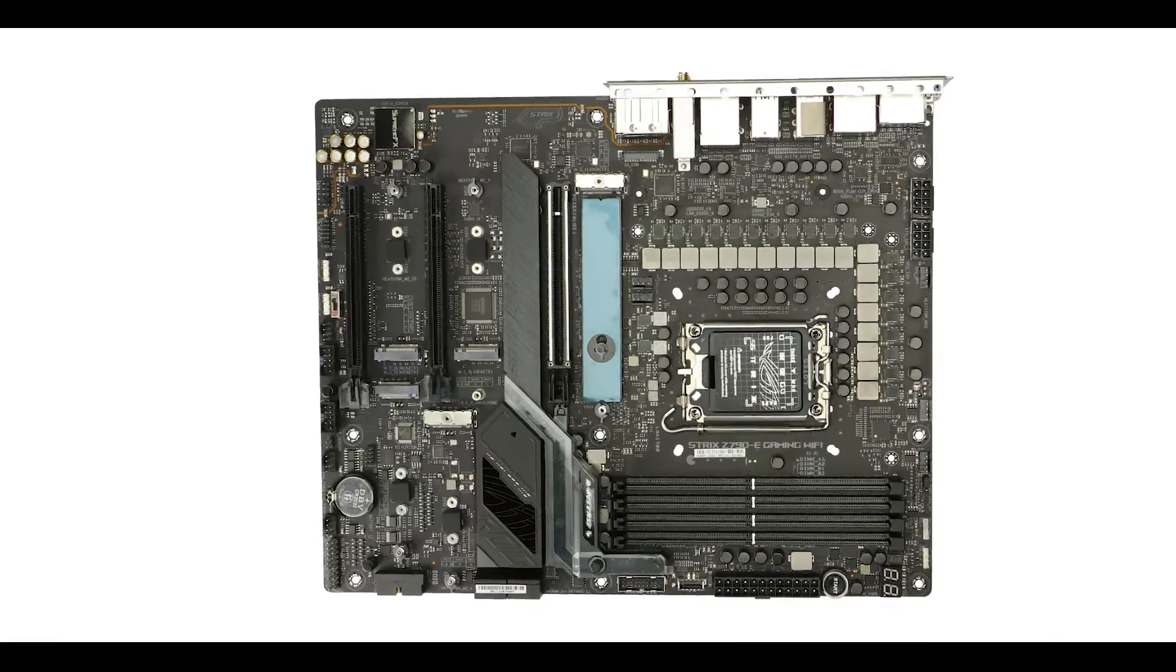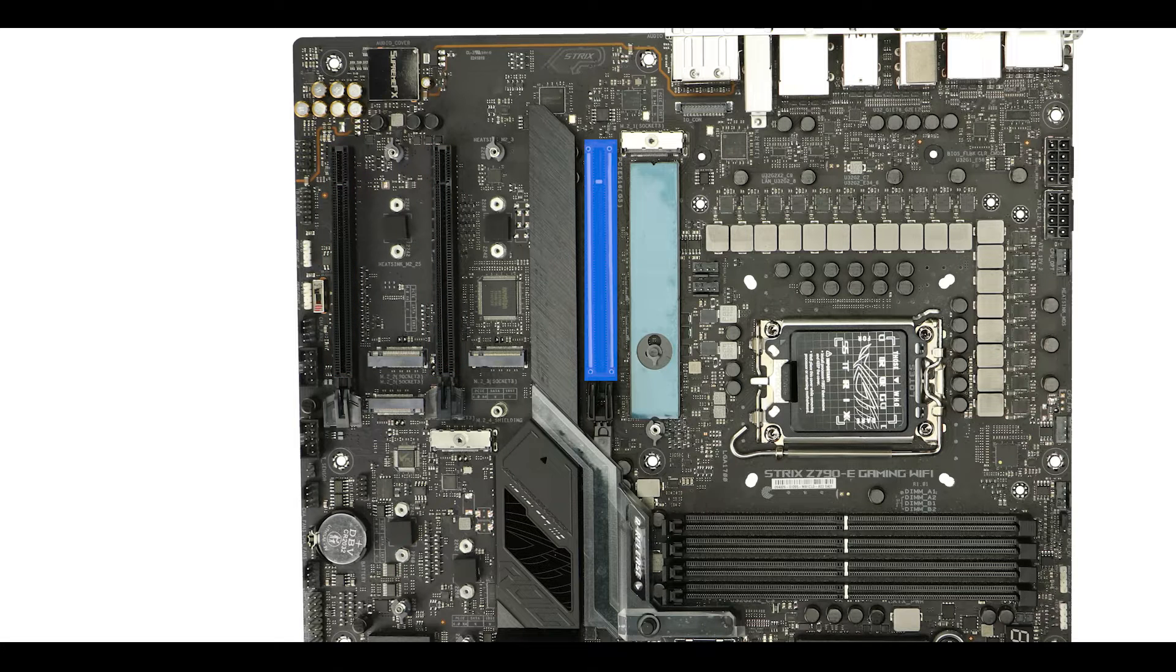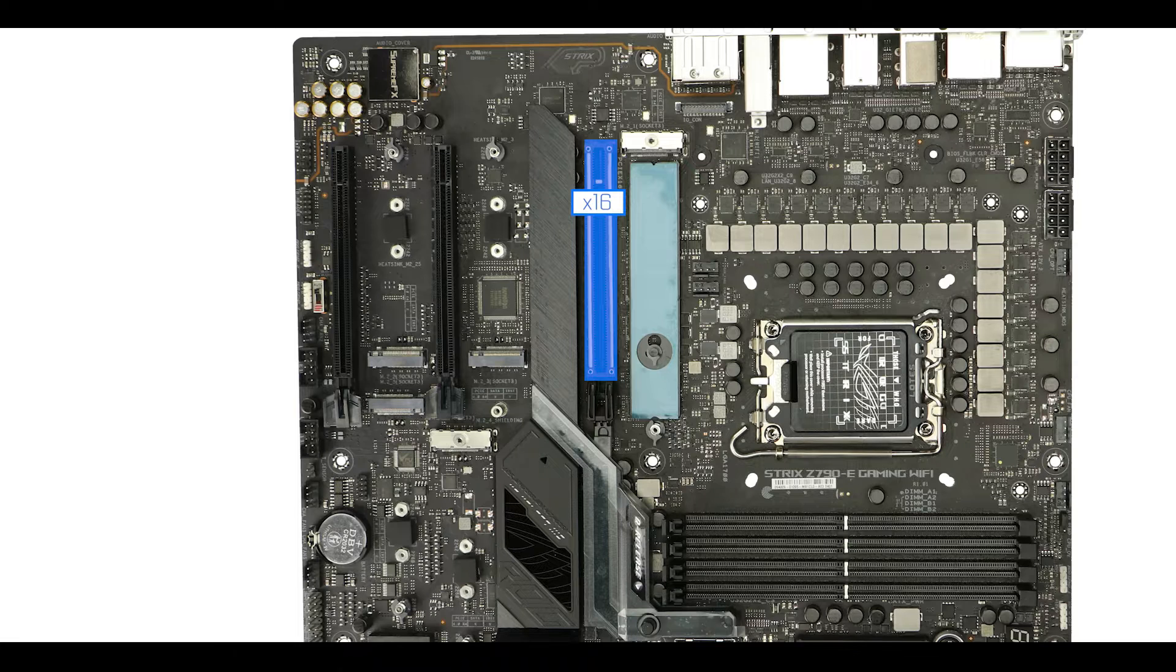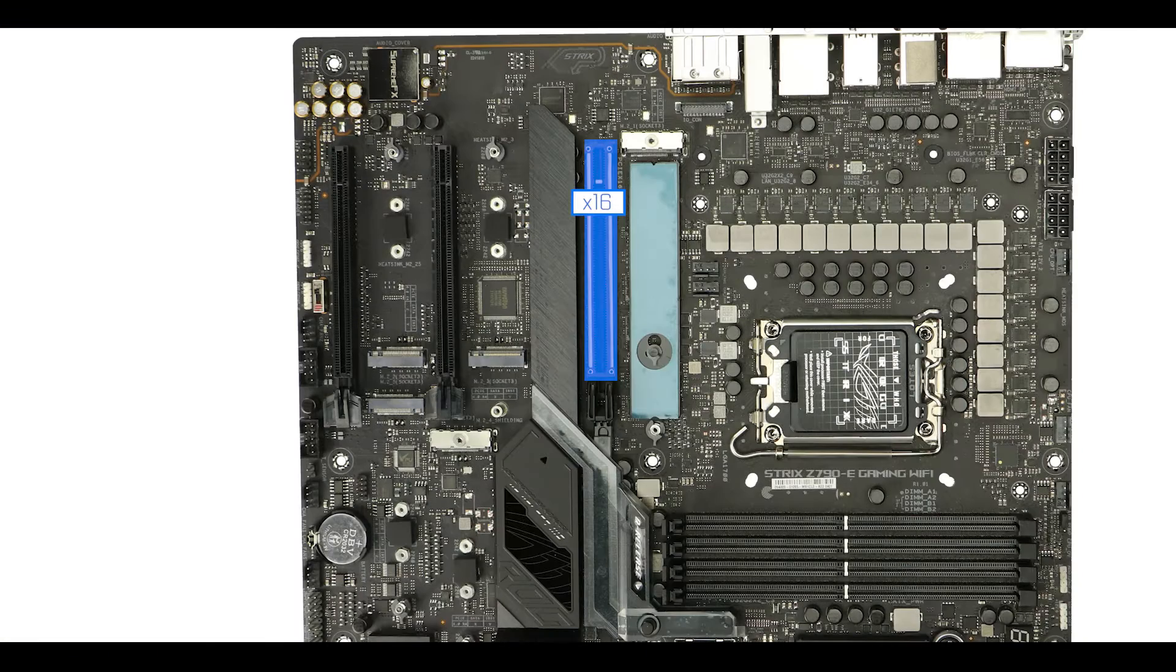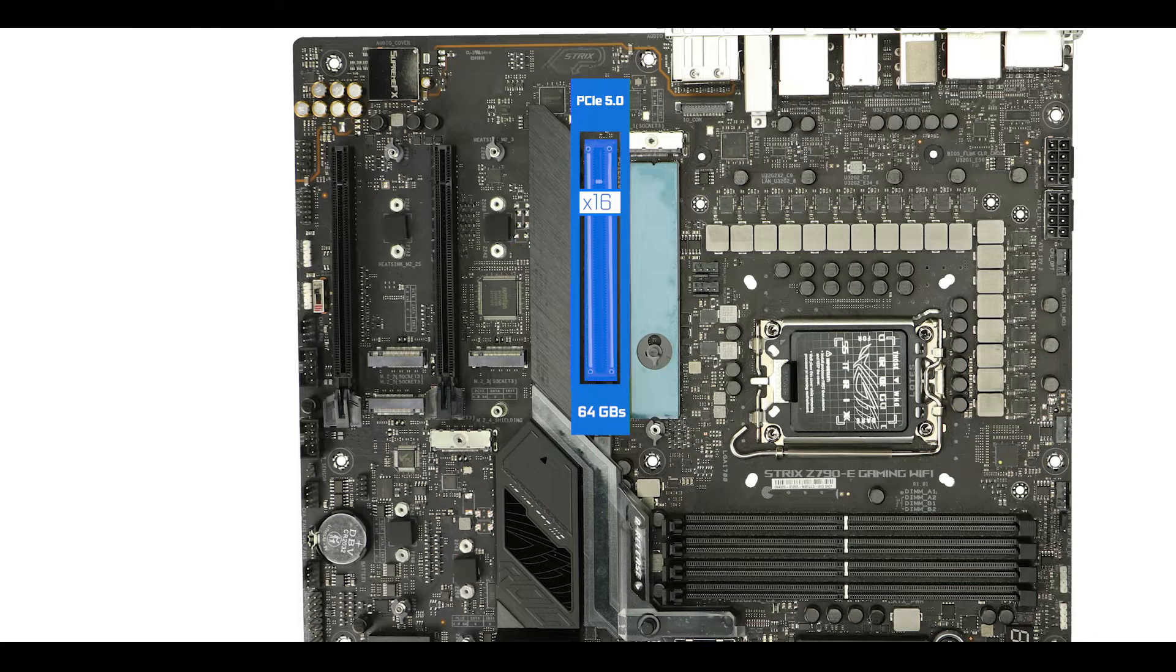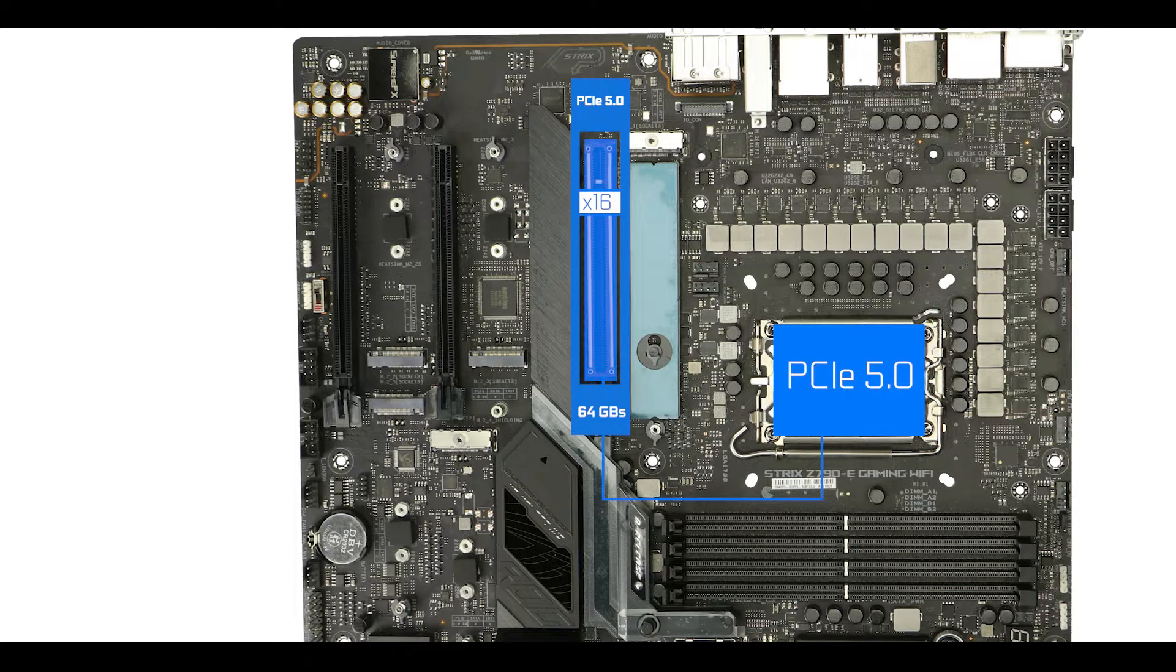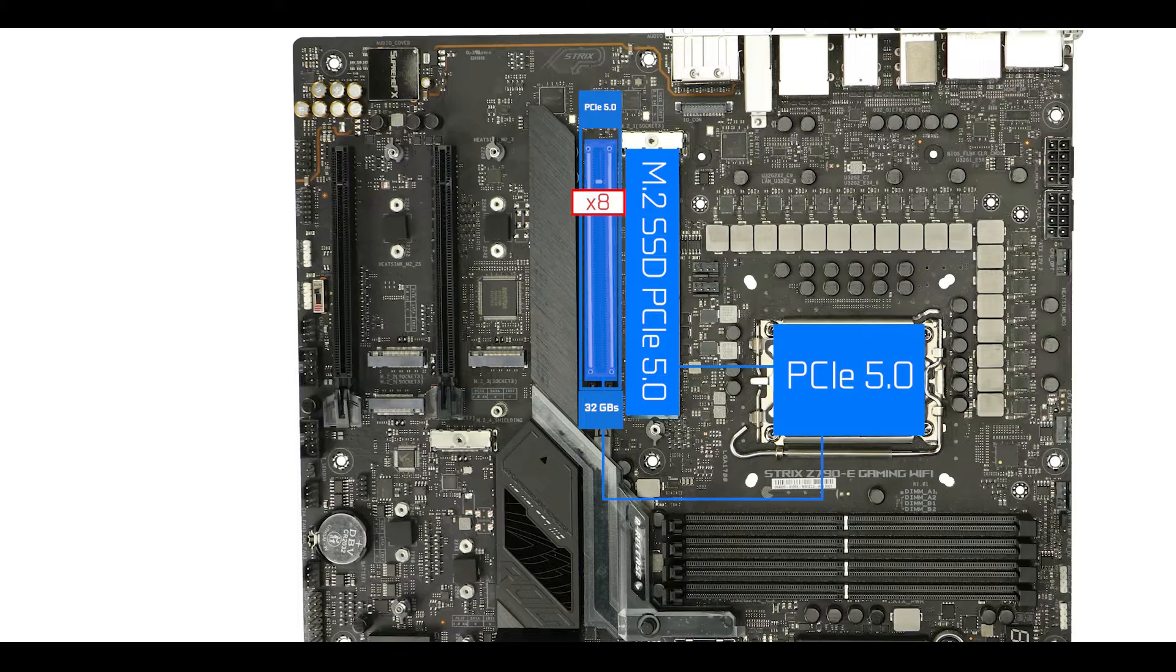Expansion-wise, we do have three 16x slots with different speeds. As usual, only the CPU linked one gets a full 16 PCIe lanes treatment, therefore this is where you want to place your GPU for optimal performances, hence the metallic reinforcement. But most importantly, it is also the only one running at the very fast and new PCIe 5.0 standard, allowing data swaps up to 64 GB per second. But if you do run a PCIe 5.0 enabled M.2 solid state drive stick, the GPU slot will only get 8 PCIe 5.0 lanes for a total of 32 GB per second worth of bandwidth.